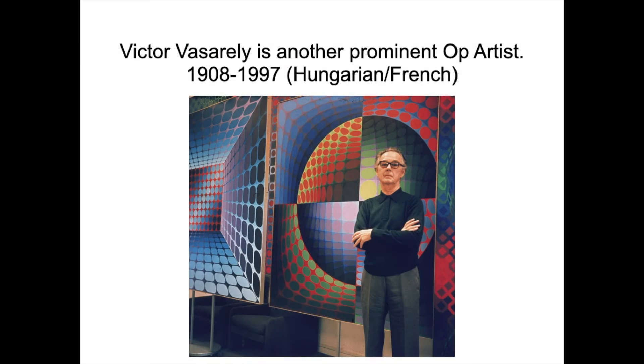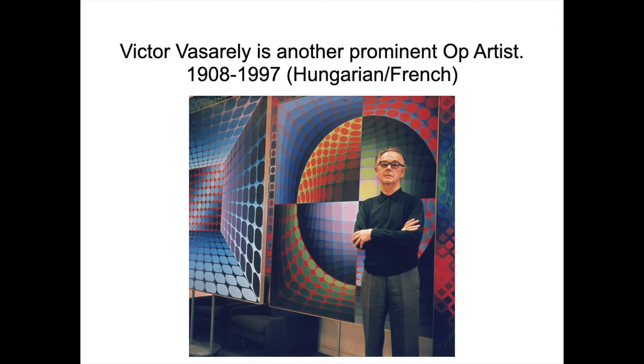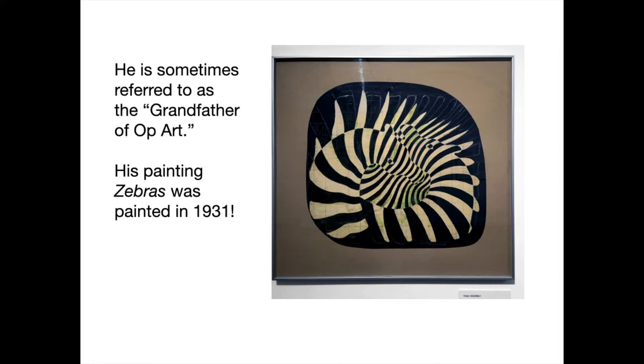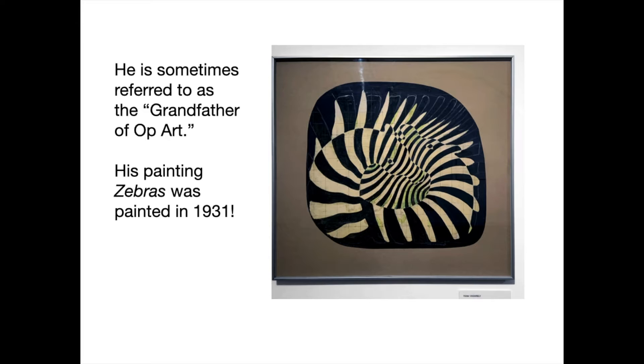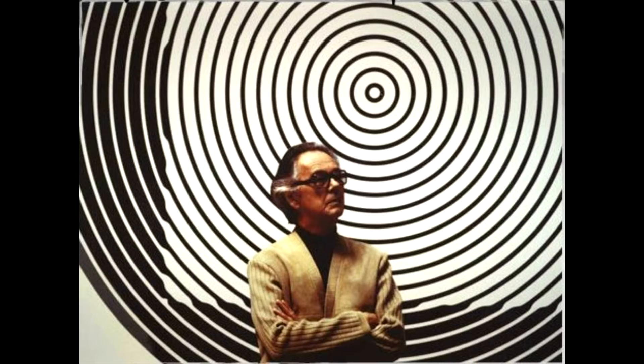Victor Vasarely is another prominent op artist. Vasarely was born in 1908 in Hungary. He is sometimes referred to as the Grandfather of Op Art. His painting Zebras was painted in 1931. I think I can see where Bridget Riley got her inspiration.